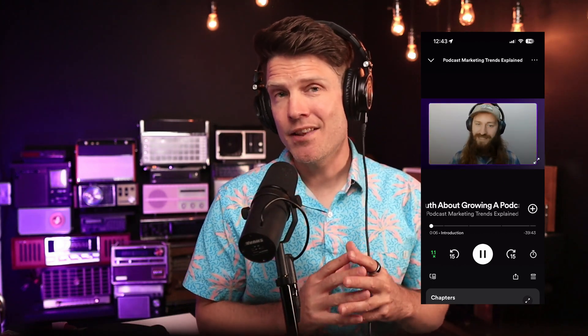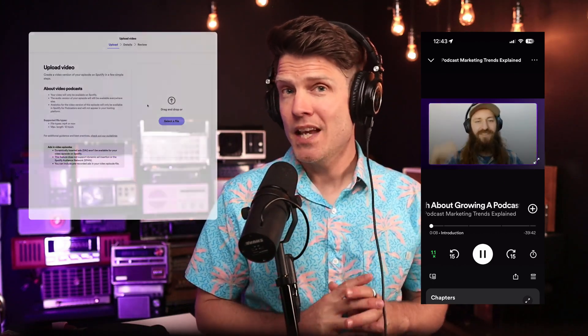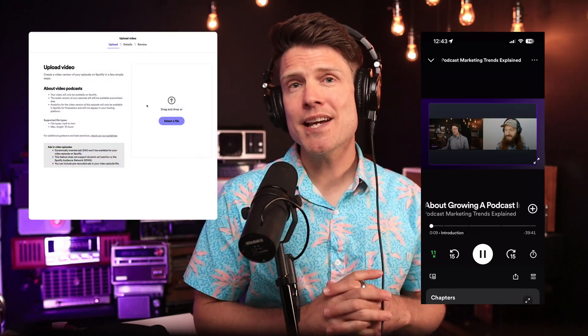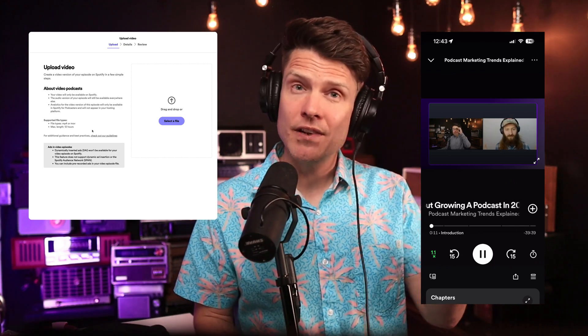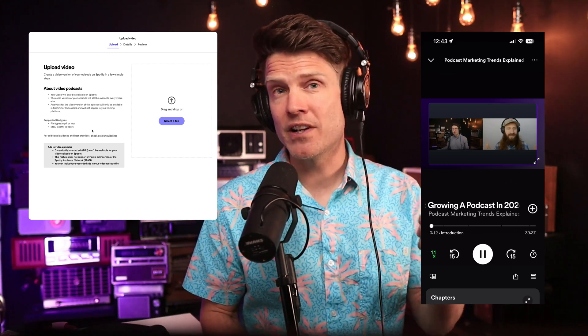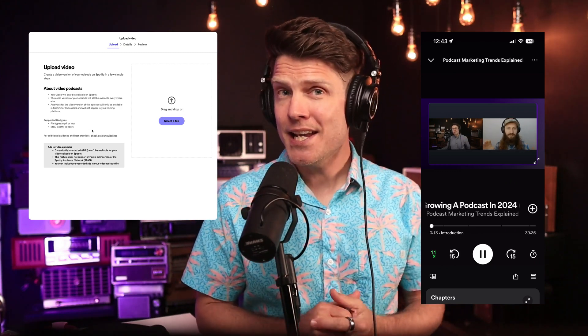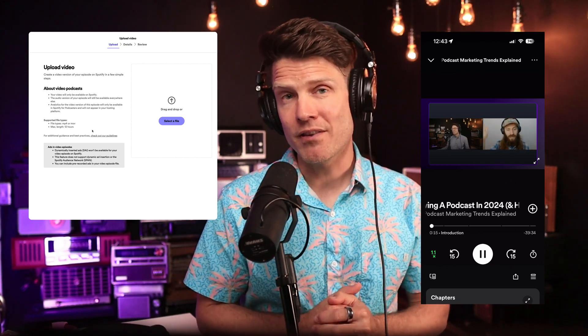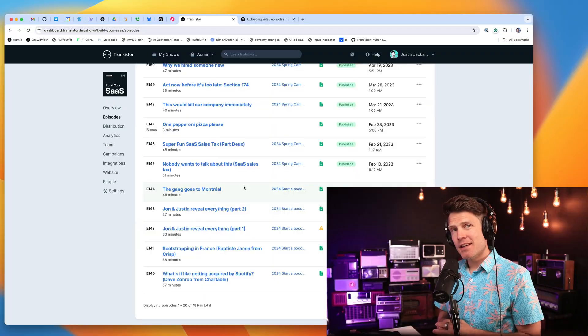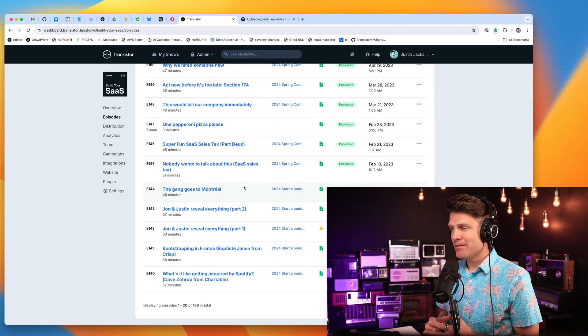Spotify now supports video podcast episodes in their player. If you already have a podcast on Spotify and you want to upload a video version of one of your episodes, it's pretty straightforward in the Spotify dashboard. Let me show you how.